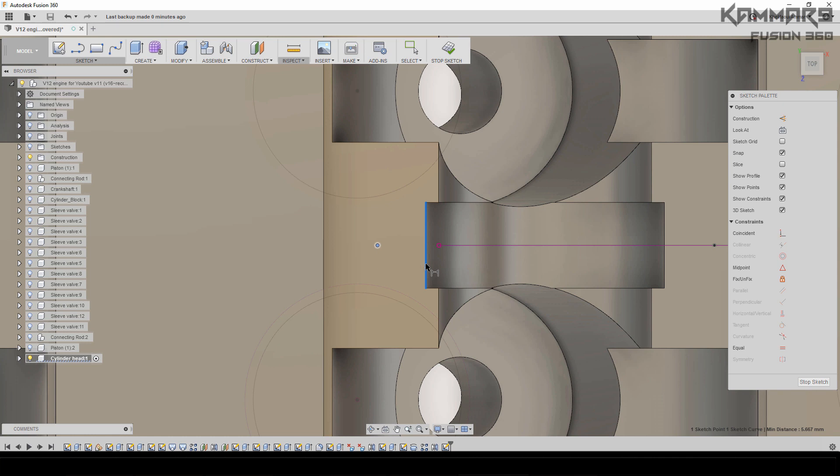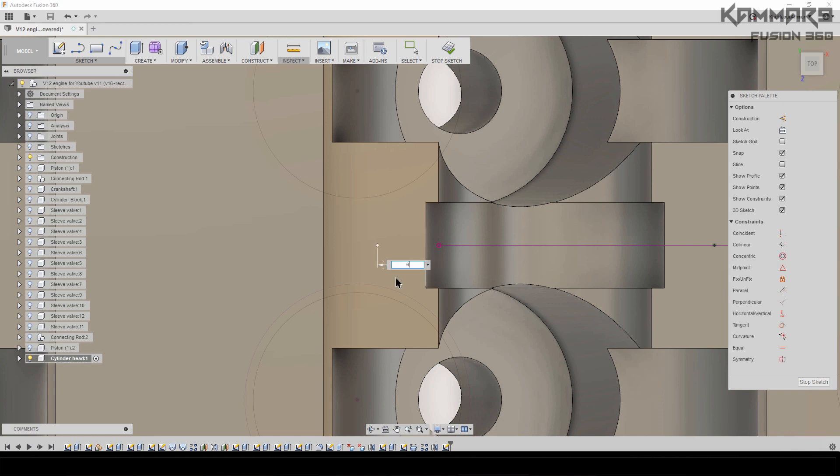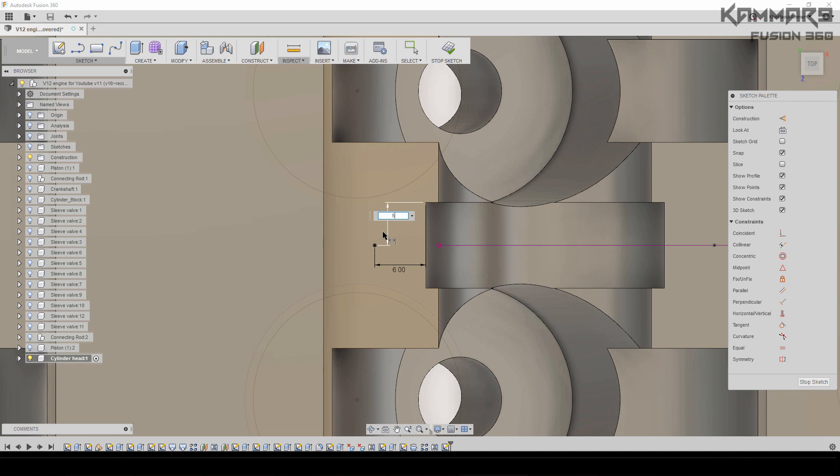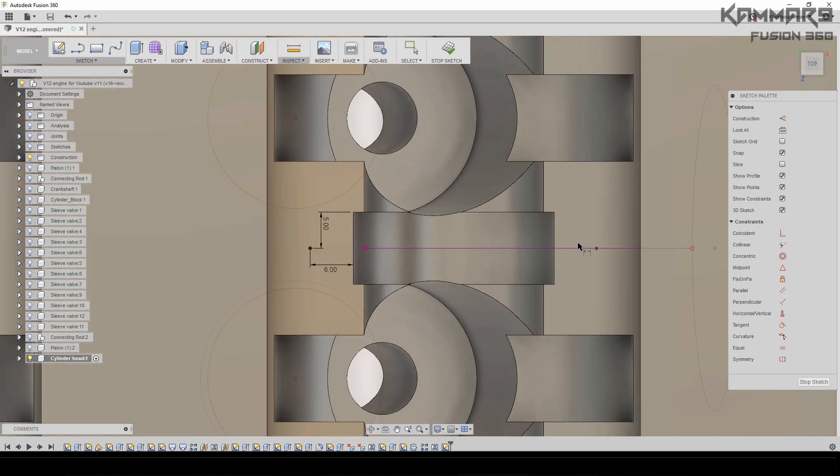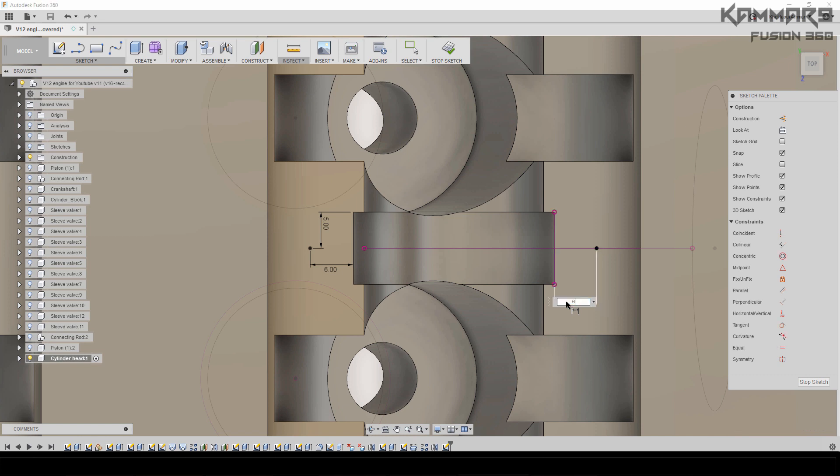From here we have 6mm, one here. The distance from here we have 5mm. The same thing here—we have only to add distance 6mm from here. Everything is alright.